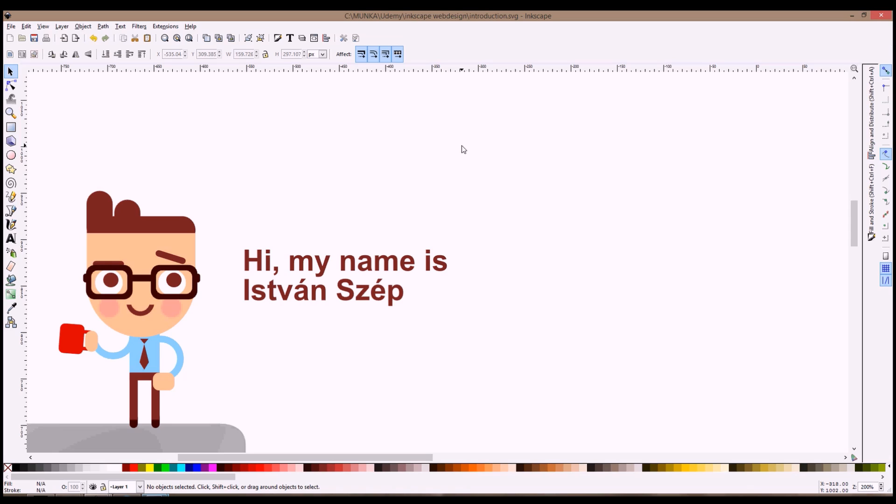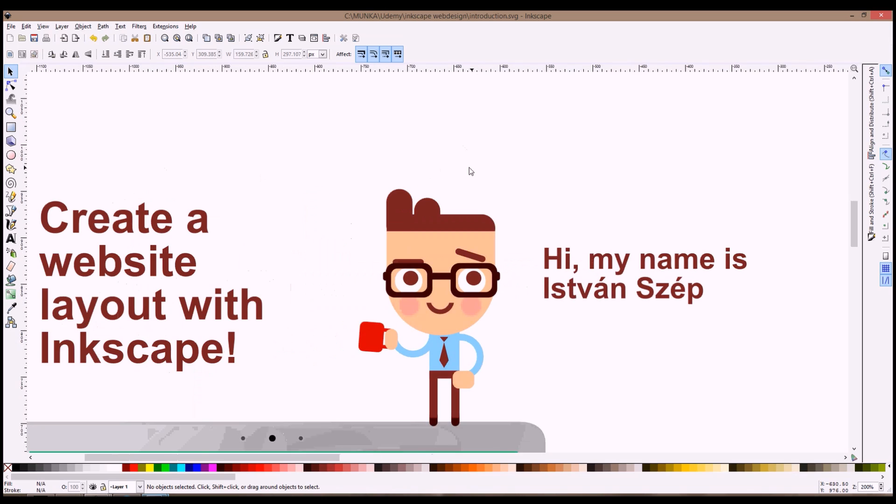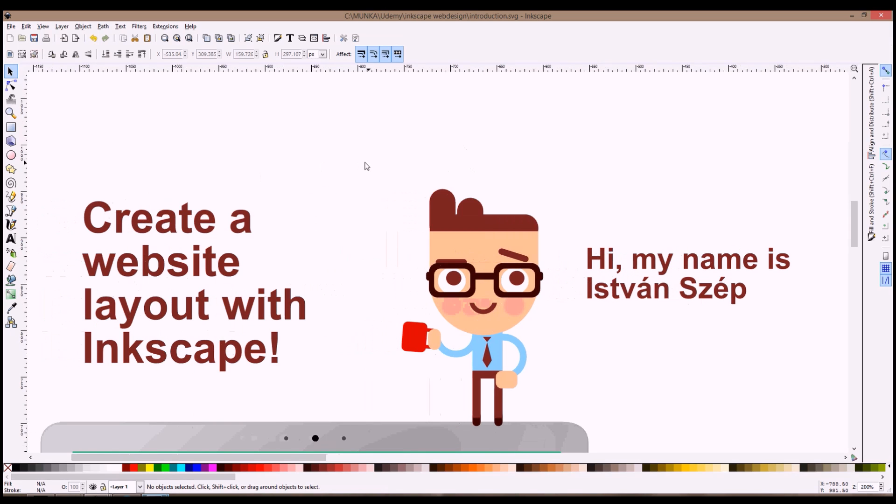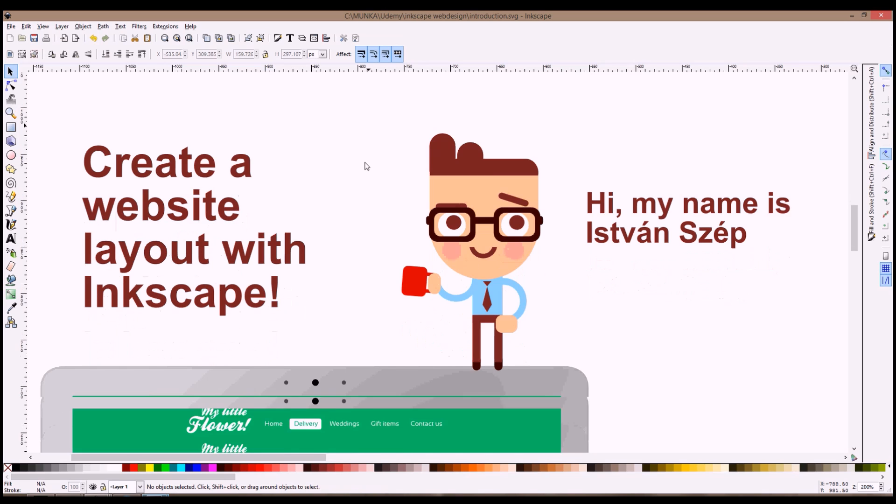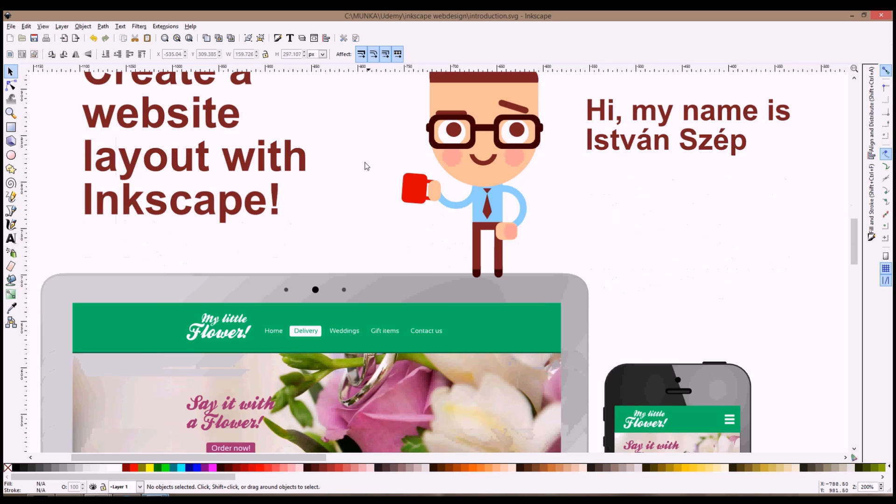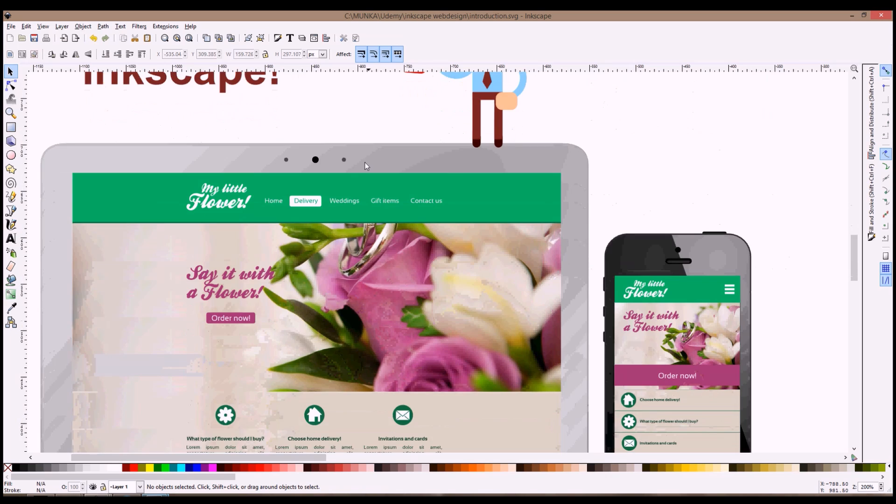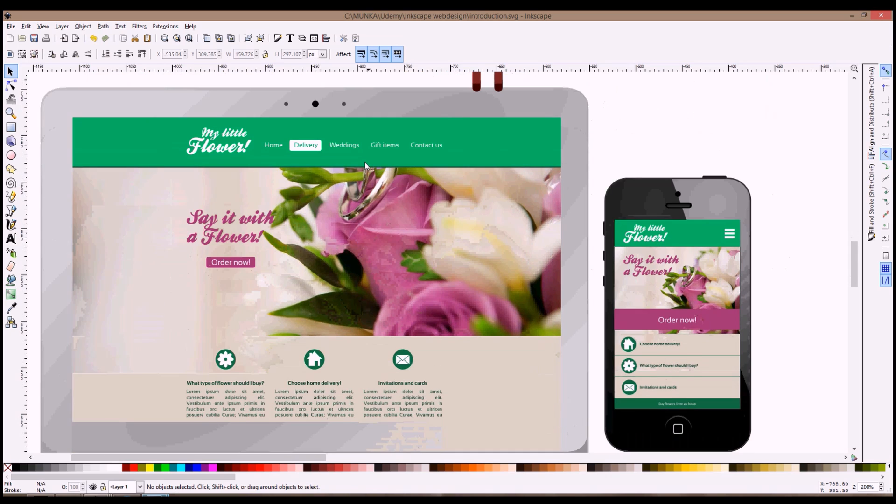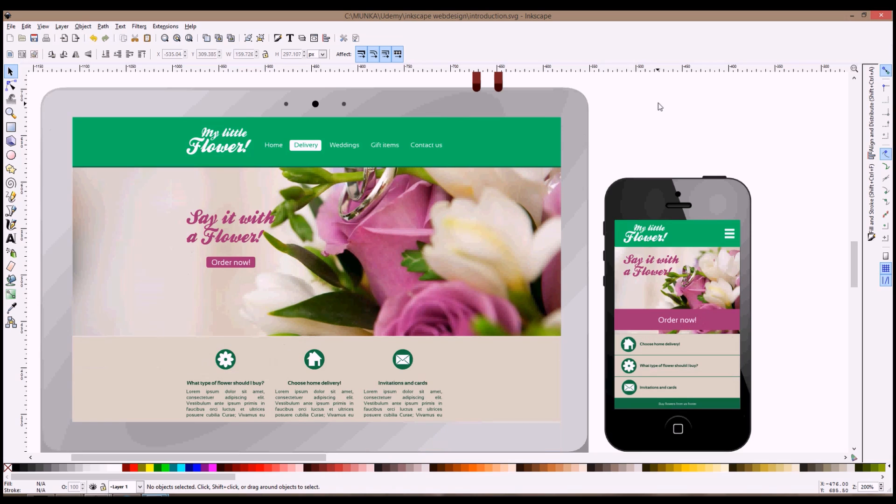This course is about using Inkscape to create a website design layout. So this course is about the graphics. I'm not going to go into detail on how to code your own template. I'm not helping with that, but what I'm helping with is how to create a nice colorful website layout and how to make it also for your mobile.